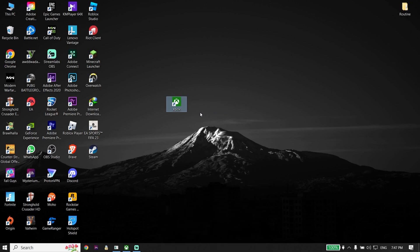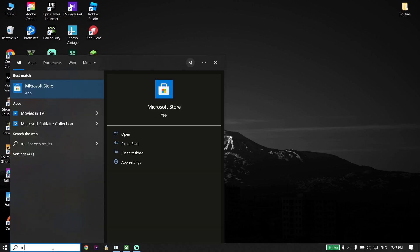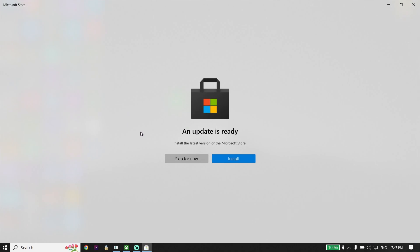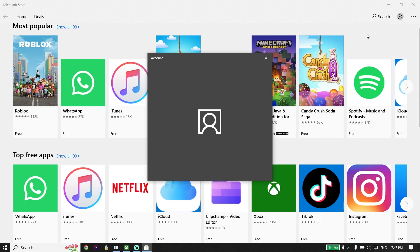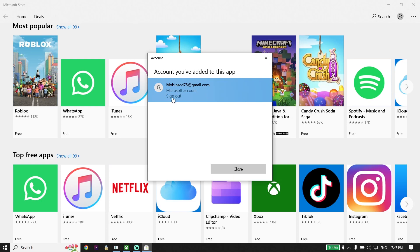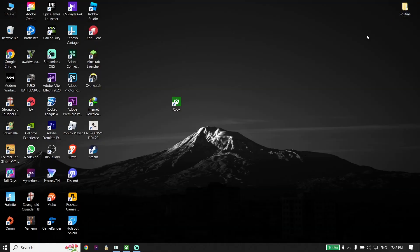To fix Xbox app not launching or not opening, go to your desktop and type Microsoft Store in the search box. Open up Microsoft Store. Click on the profile icon, select your account, and click sign out. The first solution is to sign out from your Microsoft Store account and then sign back in.